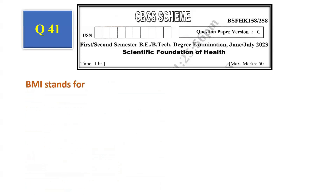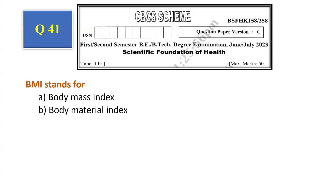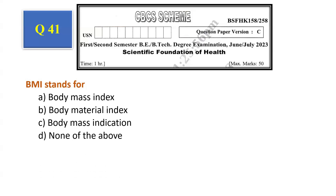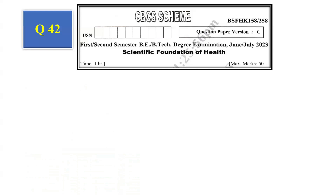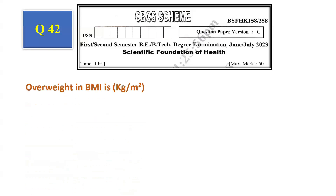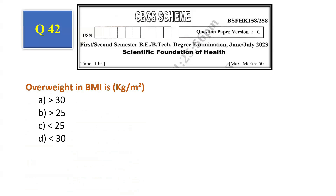Question number 41: BMI stands for — body mass index, body material index, body mass indication, none of the above. The answer is body mass index, that is option A. Question number 42: Overweight in BMI is — greater than 30, greater than 25, less than 25, less than 30. The answer is greater than 25, that is option B.